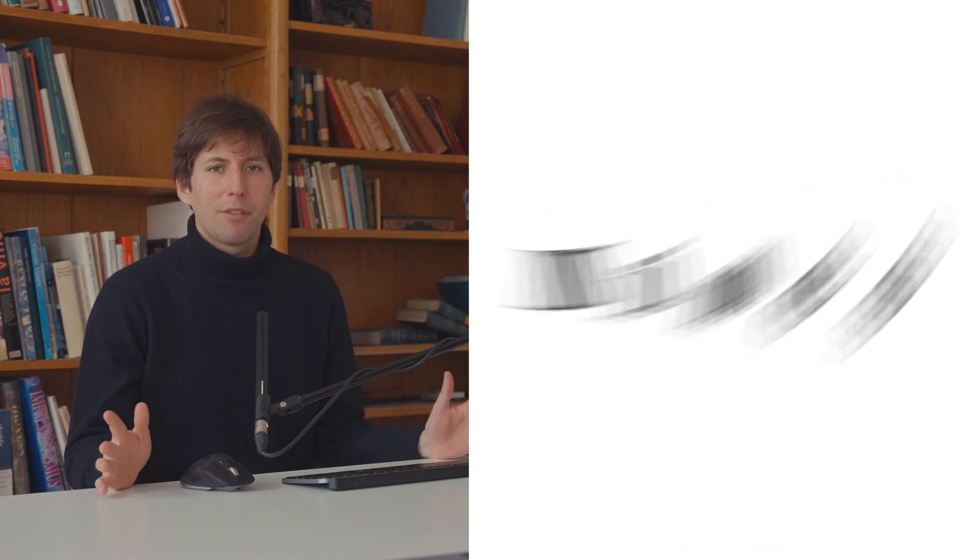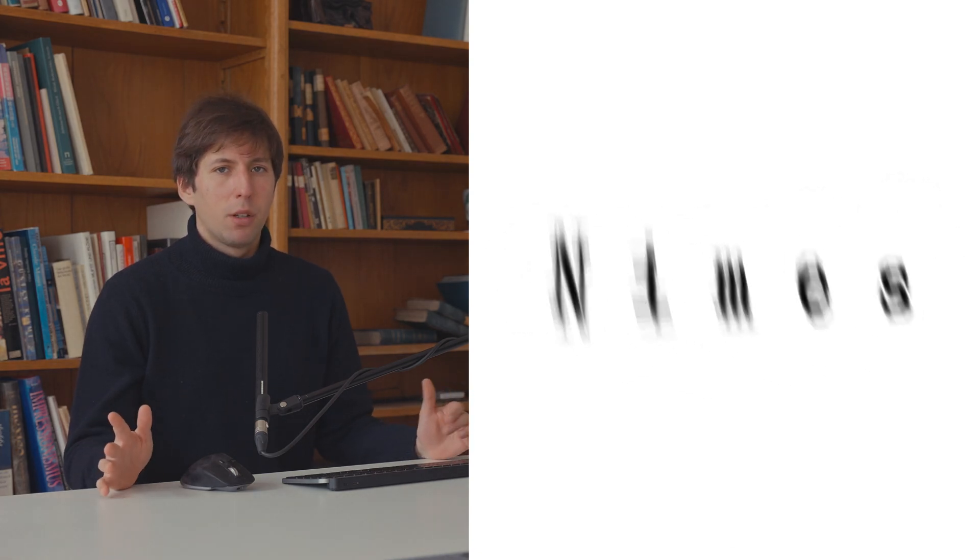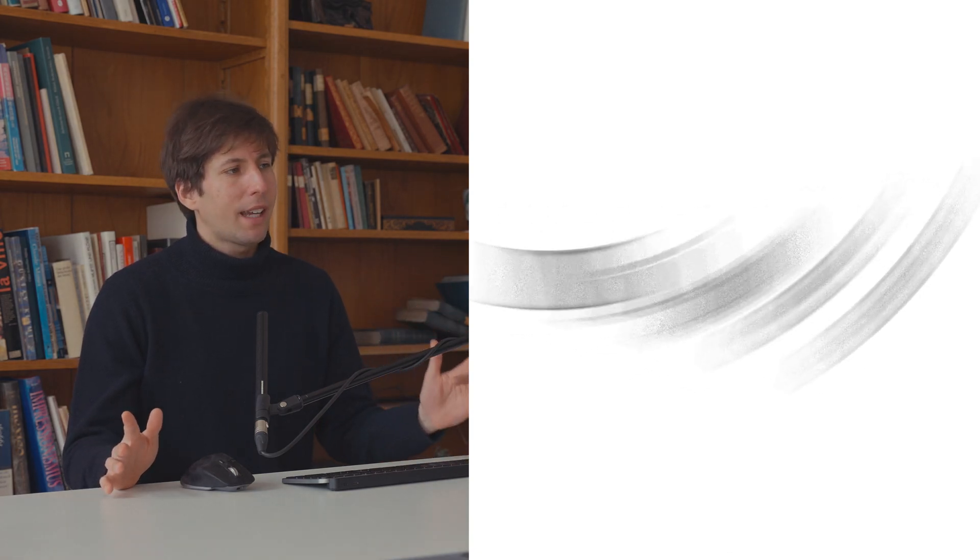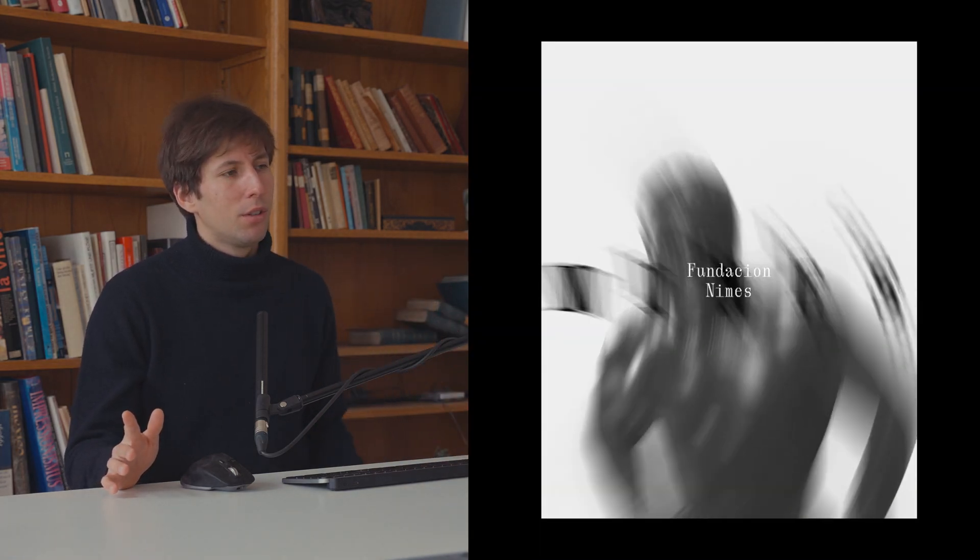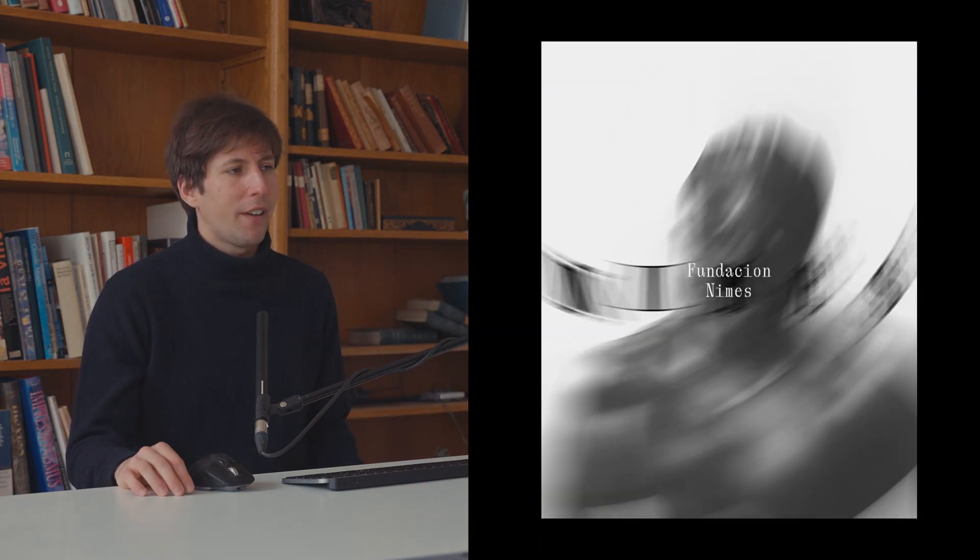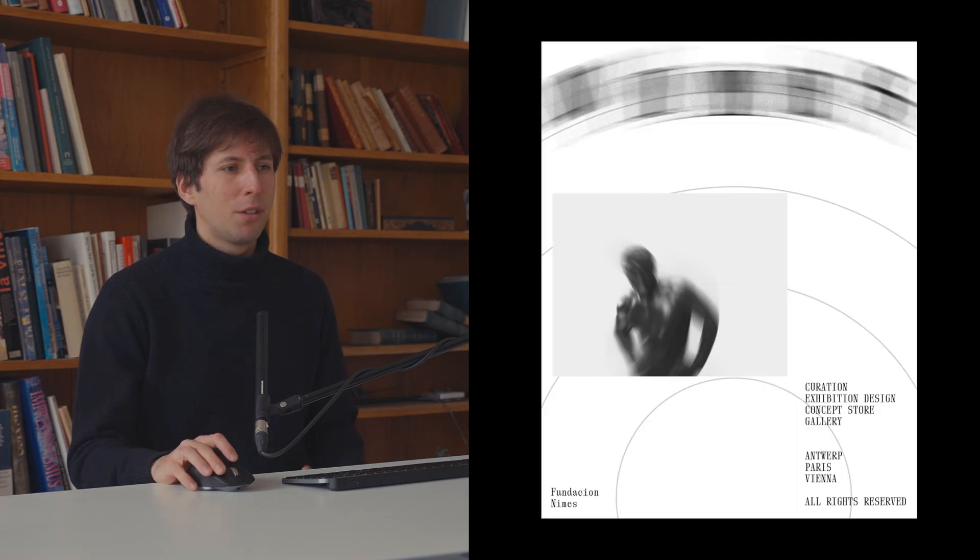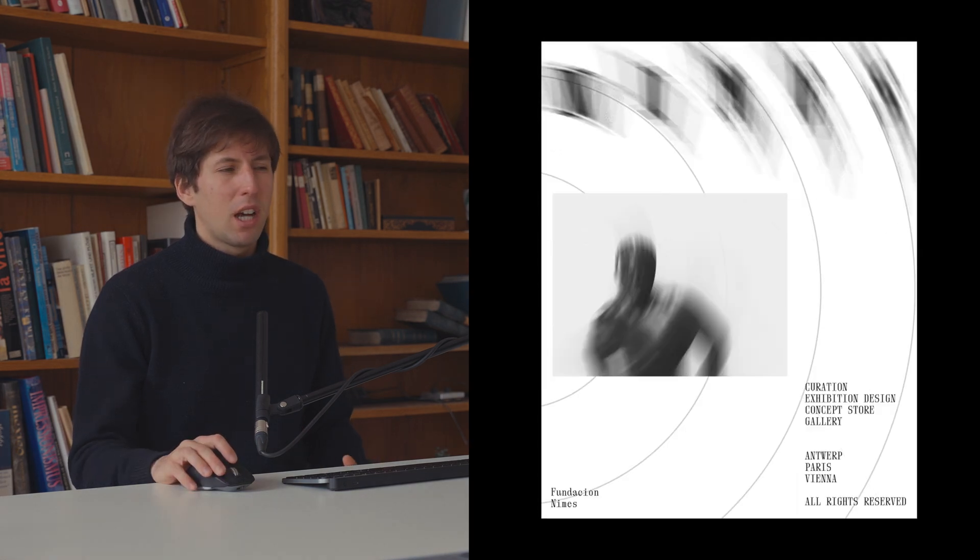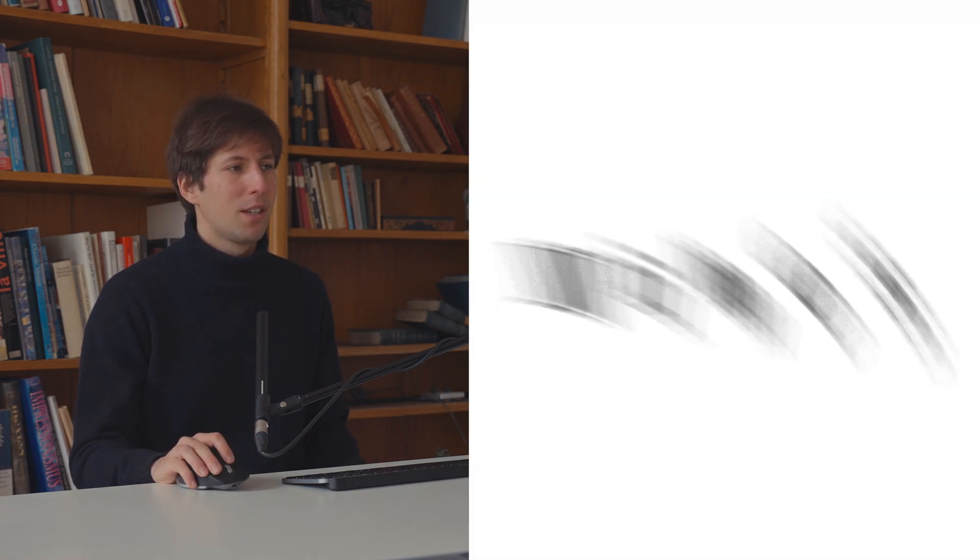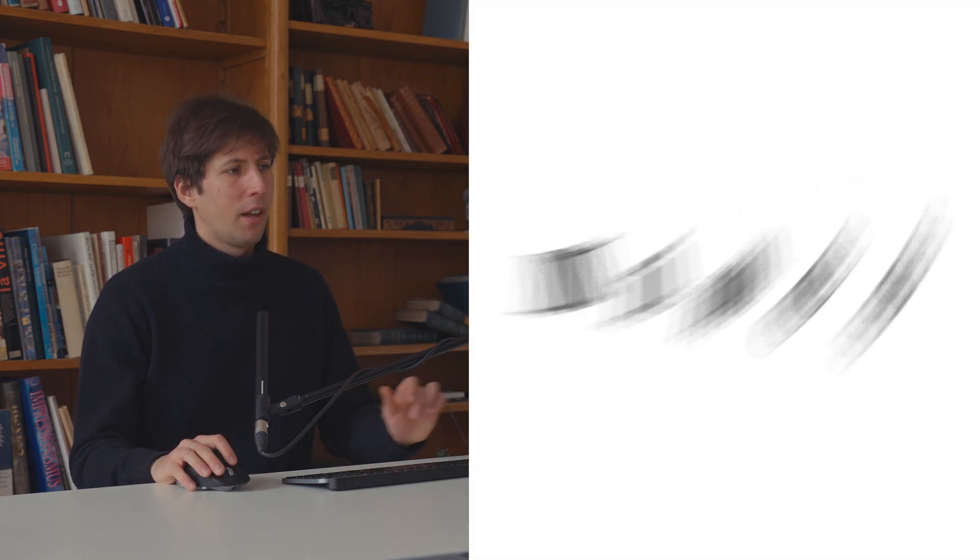Hey everyone, welcome back to another After Effects tutorial where we'll take a look at this cool typography effect. We'll be able to do this in just a couple of steps, super simple stuff.